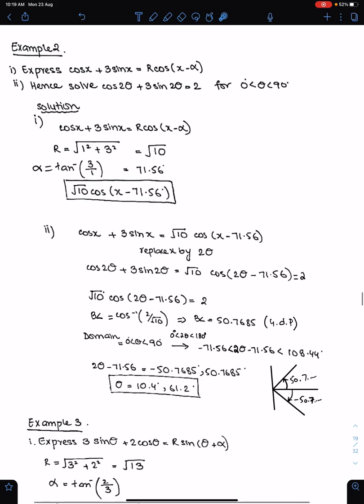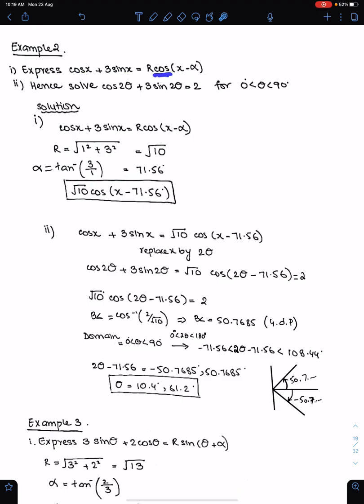Example number 2: express cos x + 3sin x in this form. Since the cos function is here, the coefficient of cos is a, so a = 1 and b = 3. Therefore r = √10, and α = tan⁻¹(3/1) = 71.56°. Must give your answer in this form, substituting r and α.